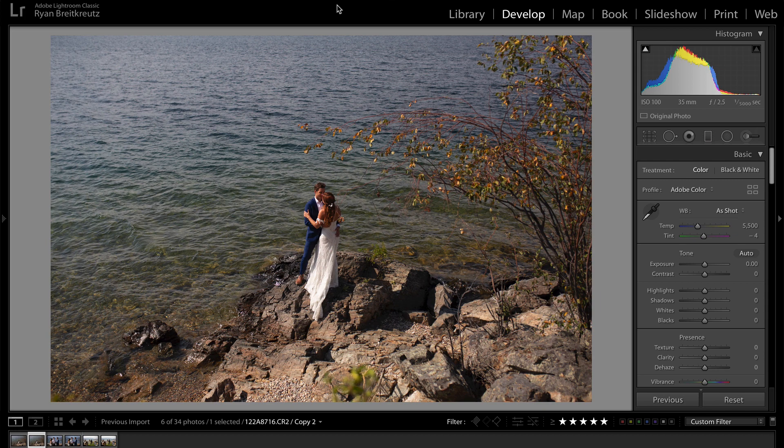Hey there, Ryan here at Signature Edits, and inside this video we are going to take a quick look at camera profiles inside of Lightroom — what they are, why you should use them, and what they can do with your editing.